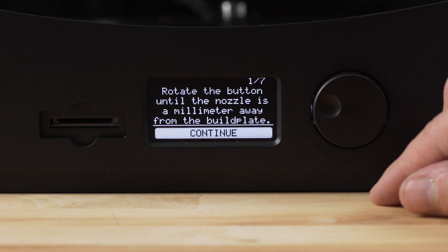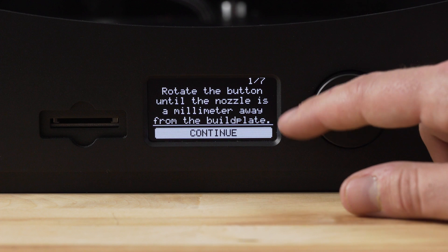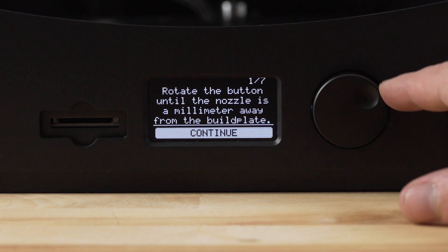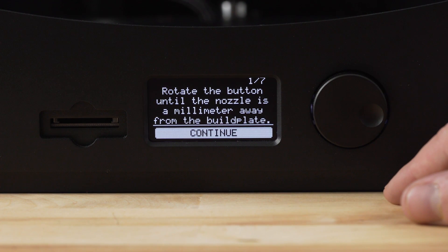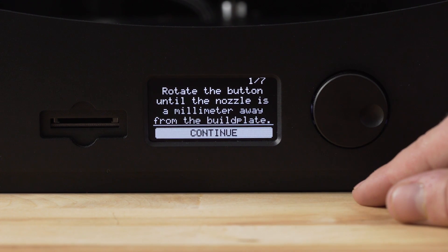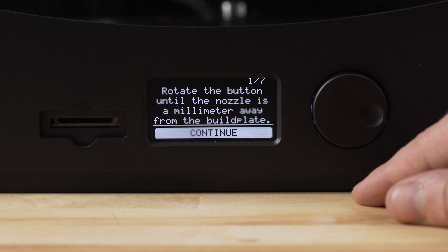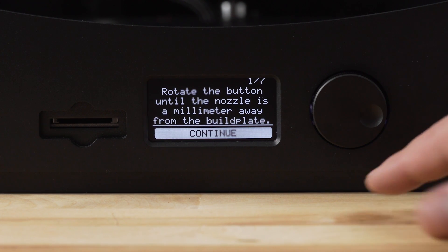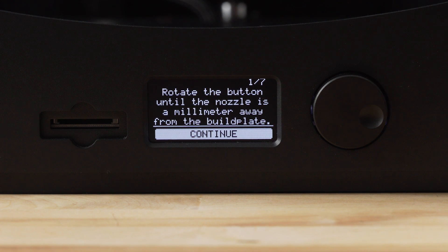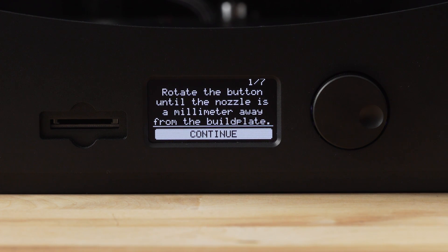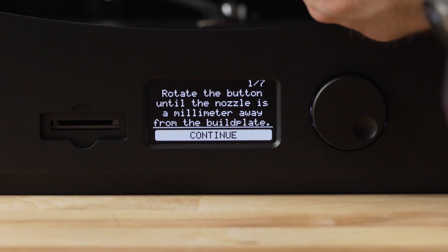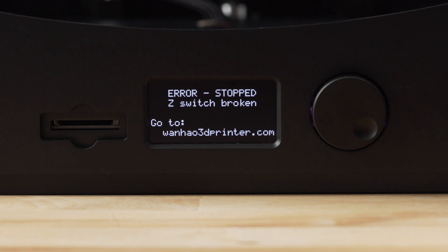When I tried to initiate the process, the build plate would move, but it made a horrendous sound. The first step of the leveling process is to adjust the build plate to within one millimeter of the nozzle and I could not adjust it higher with the control knob like it is instructed. I tried manually moving it up and down, turned the Maker Ultimate off and on to re-initiate the process a few times, but it still didn't work. On the LCD screen it would throw up an error saying Z-switch broken and give me a generic URL to try to get support.